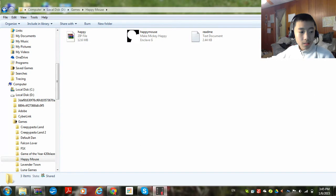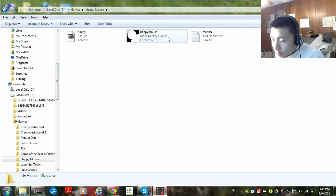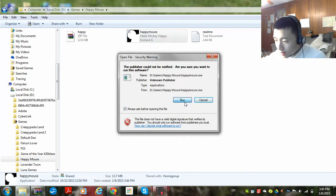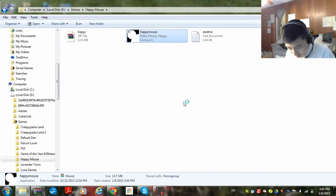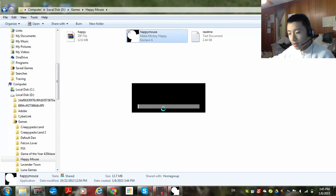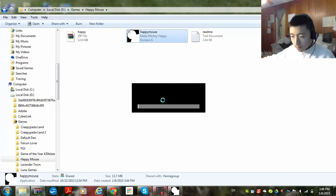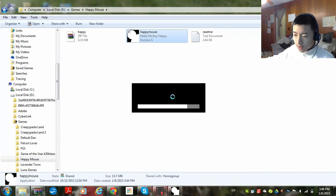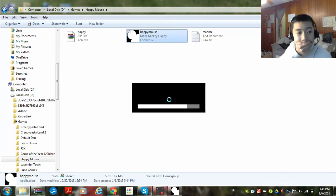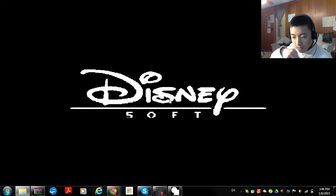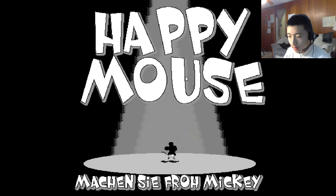Okay. So, HappyMouse. Make Mickey happy. Enclave-G. Really. Let's do. Control this here. Oh, loading. Hate that one that does it. Come on, now. Well, here goes Disney Soft. How nice. Press Enter.